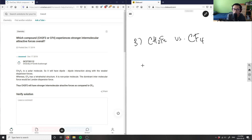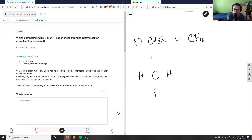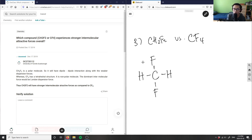For CH2F2, the atom with the most valence electrons is going to go in the middle, so carbon goes in the middle. Then I have H here, H here, F here, and F here. They all need one more valence electron to bond, so I get one bond here, one bond here, one bond here, and one bond here. That's my diagram for CH2F2. For CF4, I have fluorines bonded to the carbon like so.